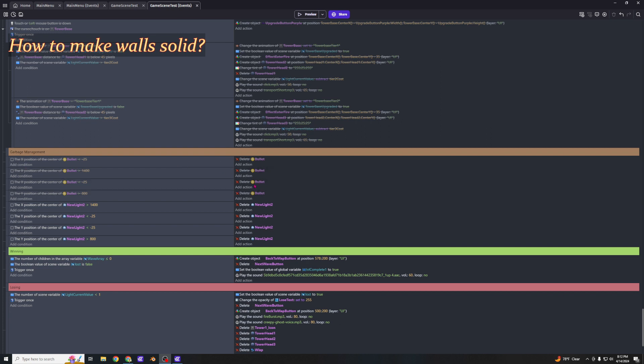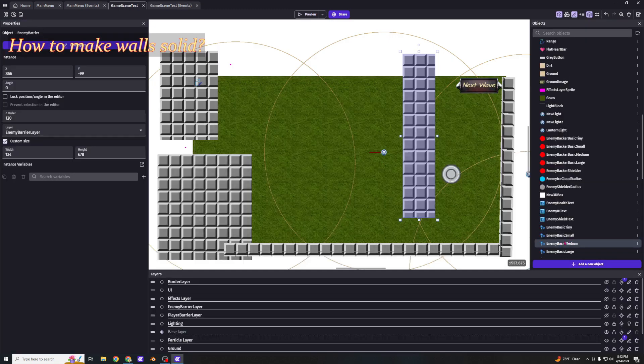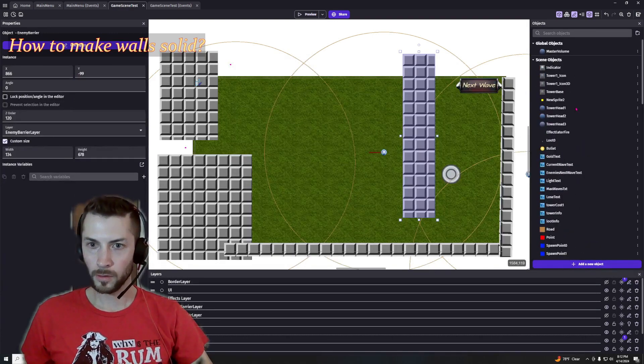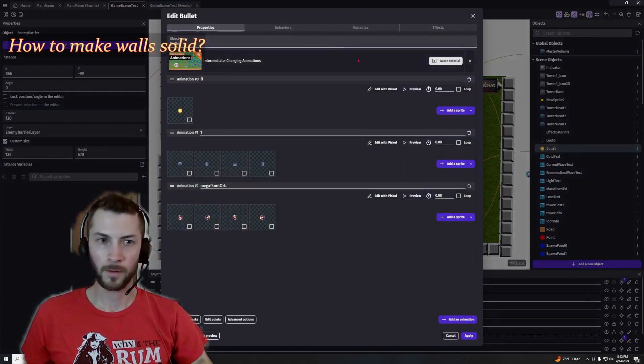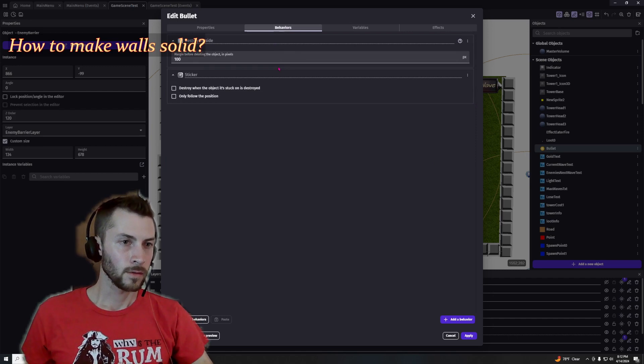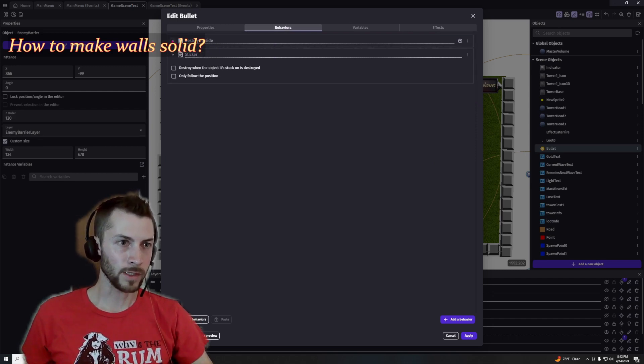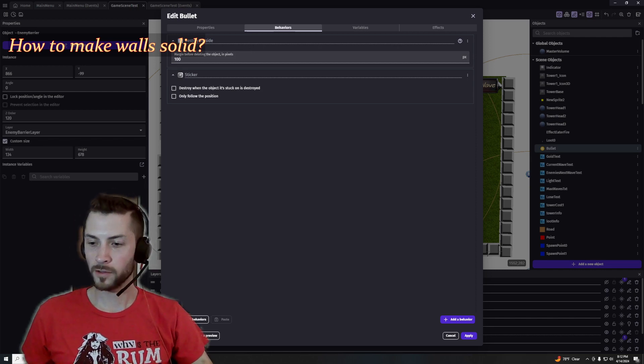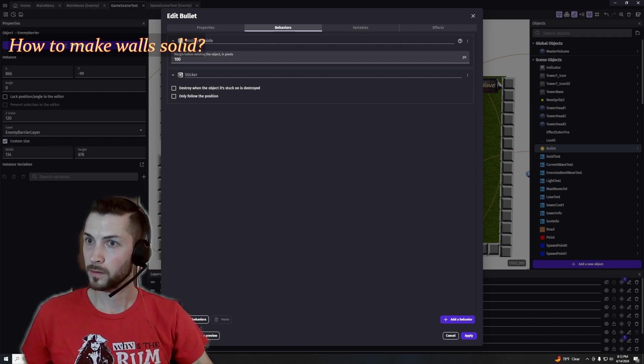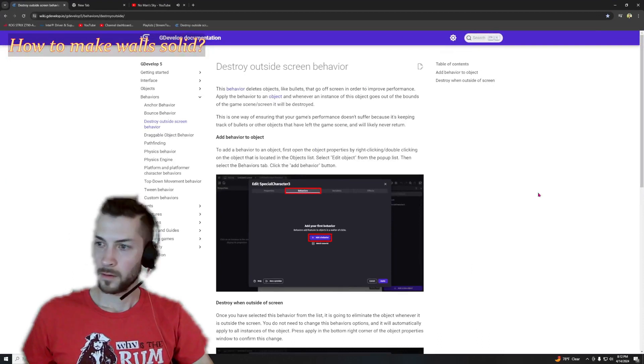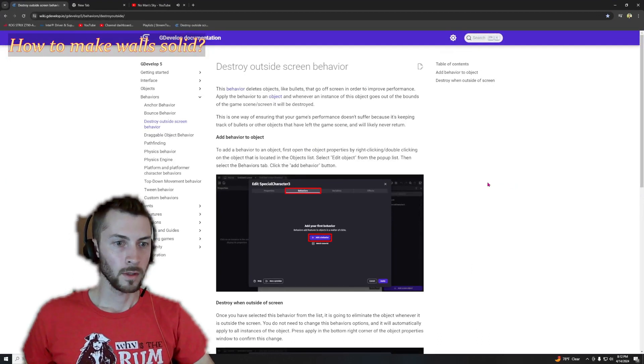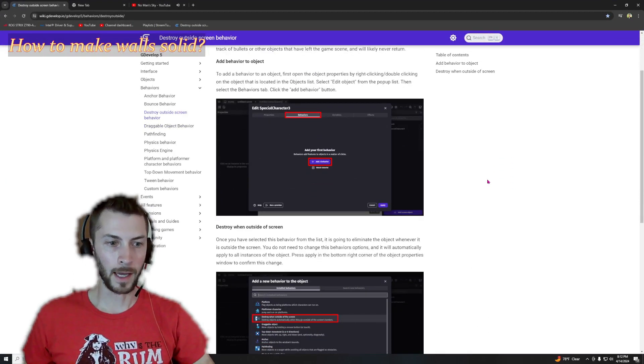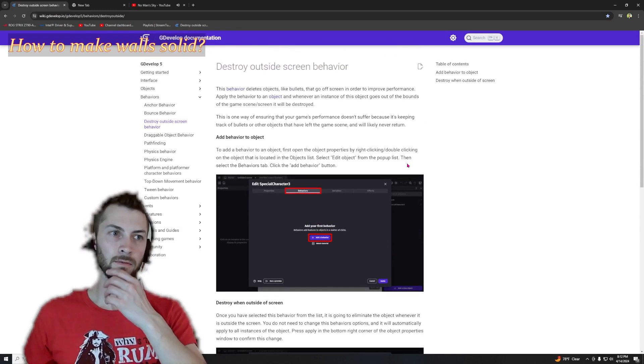Instead, you can see I've toggled disabled those. Instead of manually deleting items outside of the screen, just go into your actual object, in this case it was a bullet, go to behaviors and add destroy outside, and it will automatically destroy whatever is outside of the screen. And you get to add padding if you want. So here's the documentation for that.